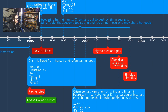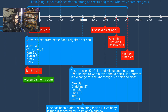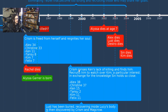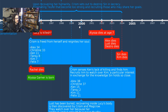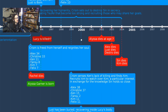In 1999, Chrism senses Ken's lack of killing and finds him — though this is slightly inaccurate from Devil to the Damned, where she stays behind to see what he's doing. She then recruits him to watch over Kim, offering a particular interest in exchange for the knowledge Sin holds close.